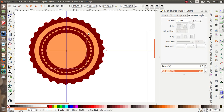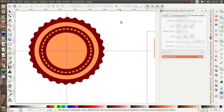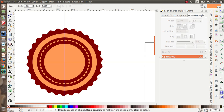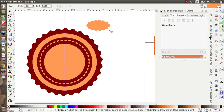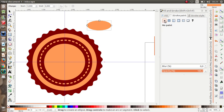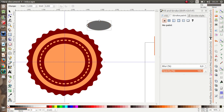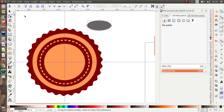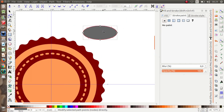Next, I want to make a cup over here. I'm going to make a circle with no stroke paint and change the color to gray. Then click Path > Object to Path so I can edit it by path nodes.